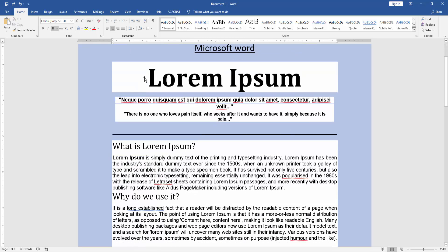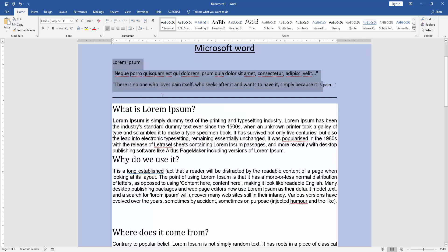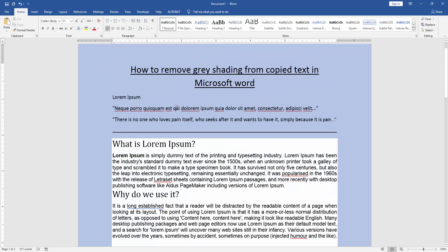We select the text by clicking and dragging with your mouse. Then we go to the Home menu and click Clear Formatting. Now we can see we've removed the gray shading.